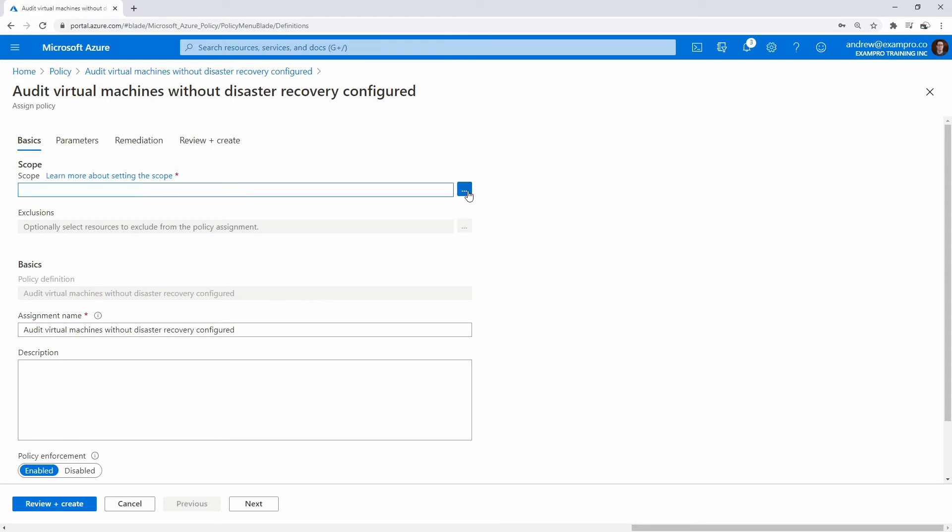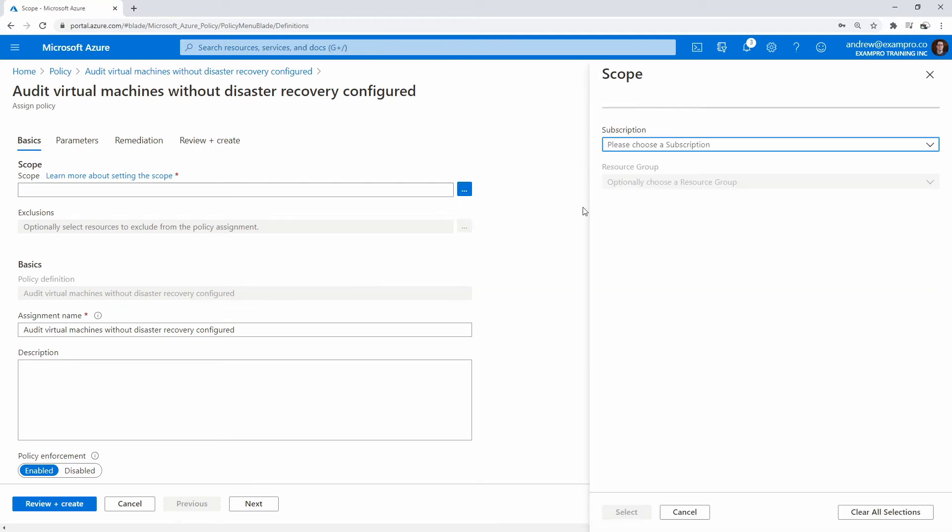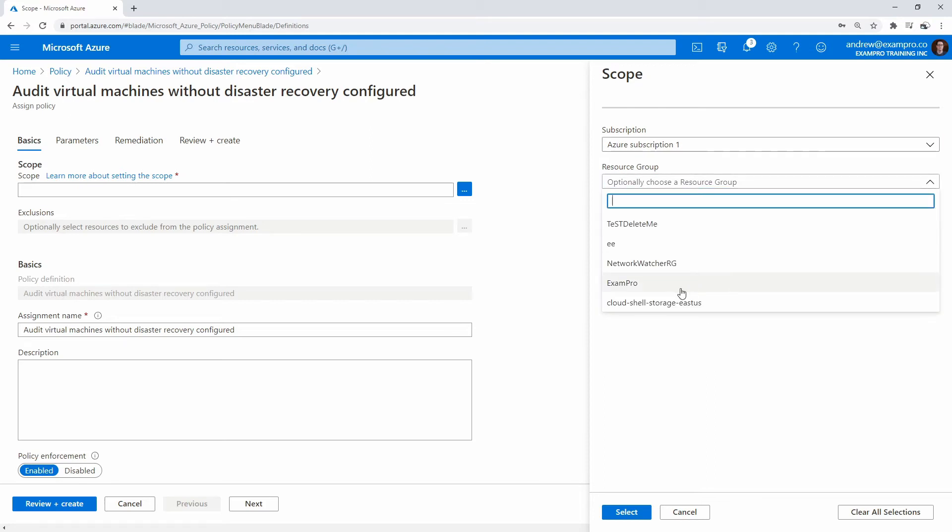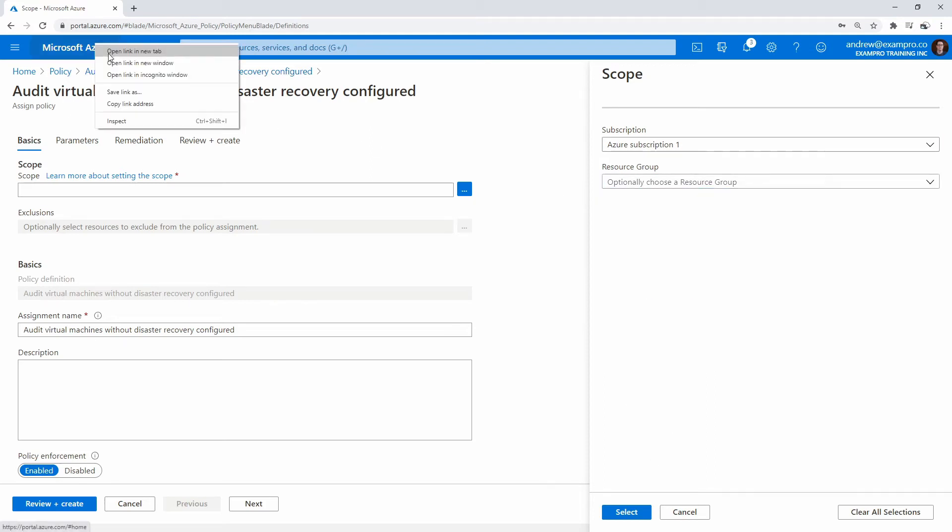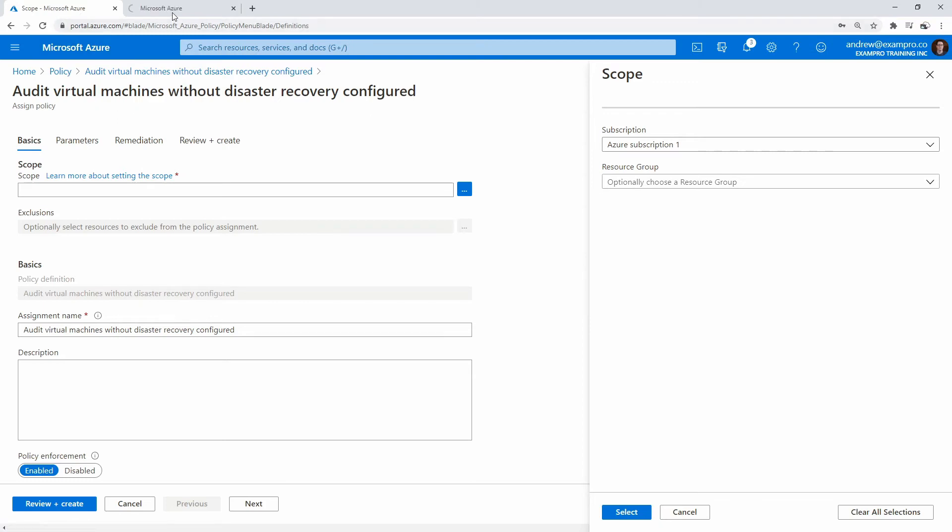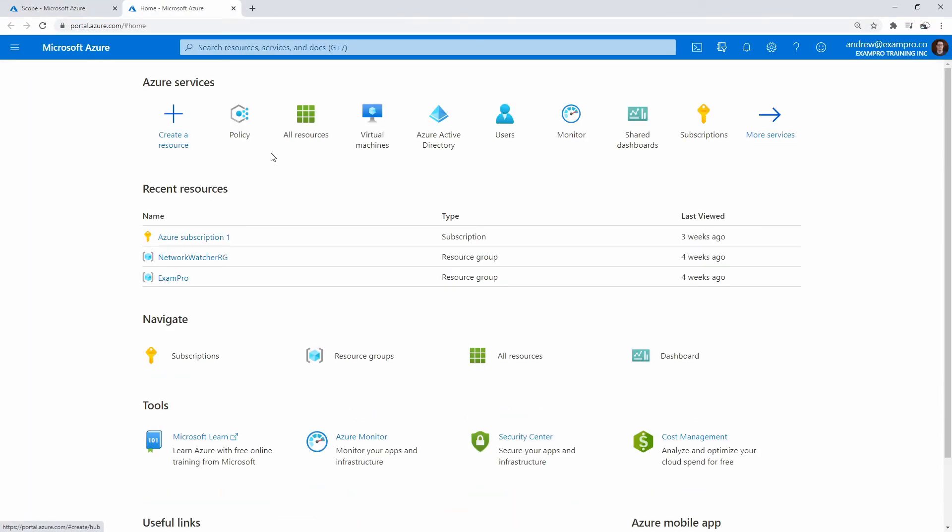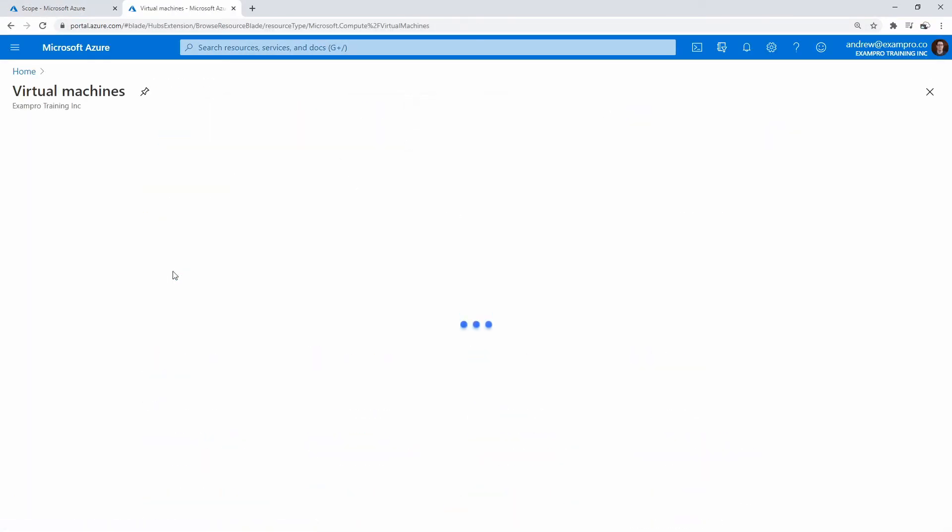We can choose a scope, so I'm going to choose my subscription here. Then we can choose a resource group, and you're going to notice that I don't actually have any resources to scope that within. So what we'll do is launch ourselves a virtual machine.